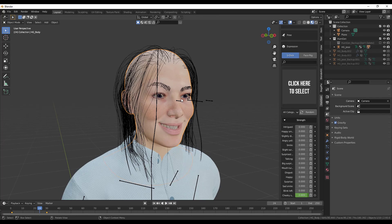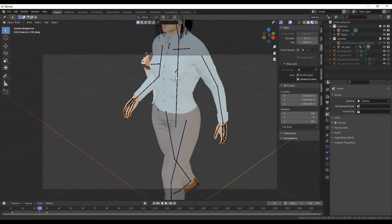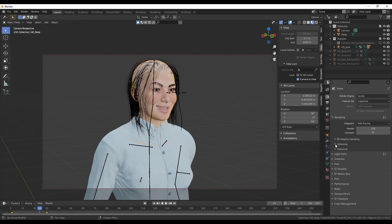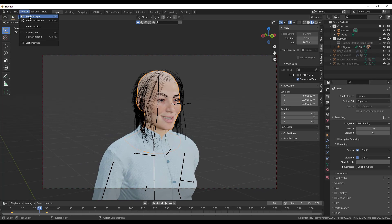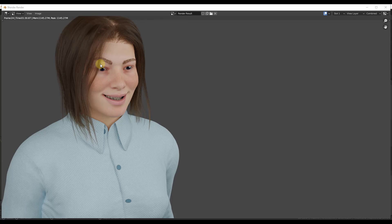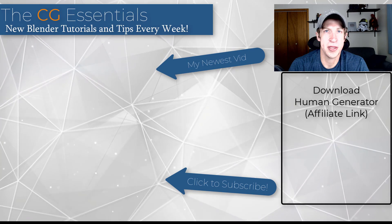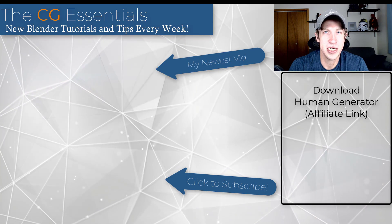Let's go ahead and render this out to get an idea of what this add-on is capable of. Make sure you've turned on denoising — usually set to OptiX — as it really affects the result. The final render looks absolutely fantastic for the amount of work put into it. There's a lot to unpack with this add-on — leave a comment below and let me know what you think. As always, thank you so much for watching, and I'll catch you in the next video.